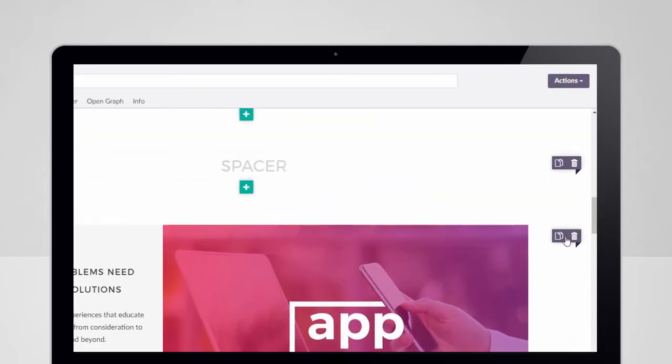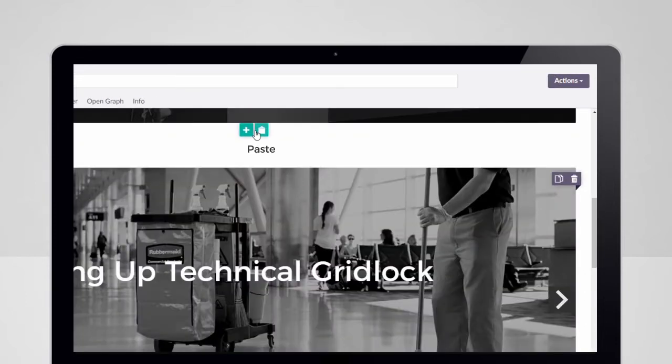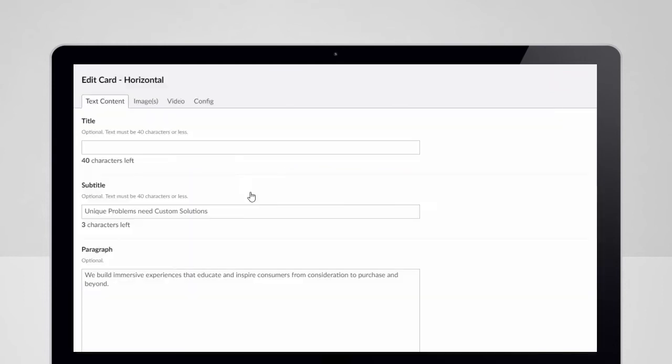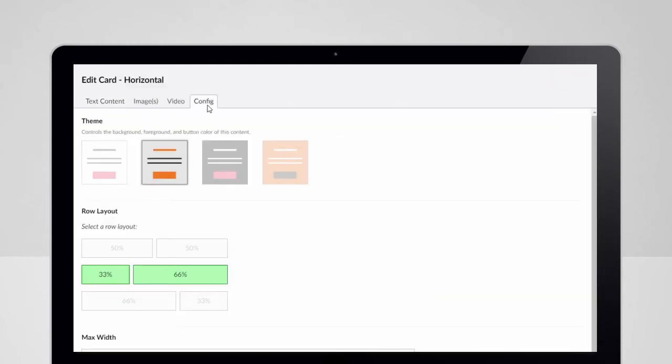Content editors can simply copy pre-built content blocks, paste them across different pages, and quickly modify them to meet their needs.